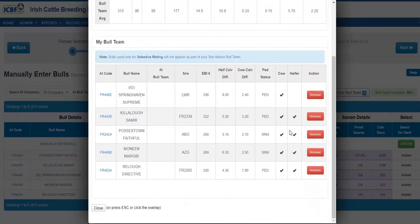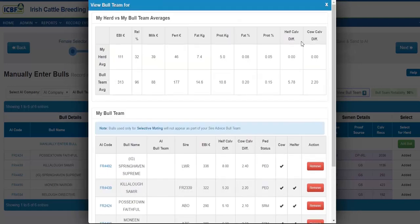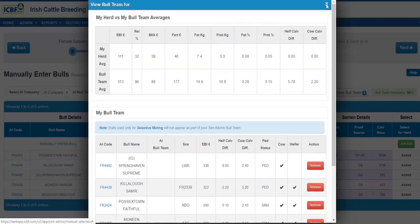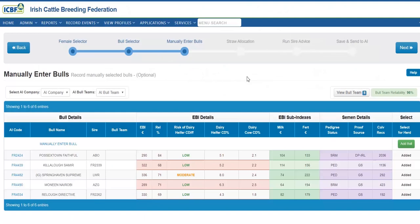These are the bulls selected for cows and these are the bulls selected for heifers. Please make note of the bull team reliability to make sure it is over 90% before proceeding any further beyond this point. If you are now happy, please click Next.